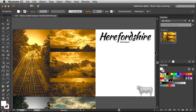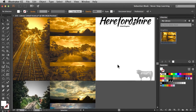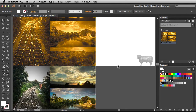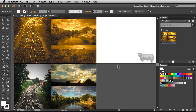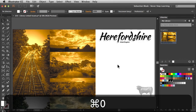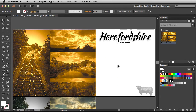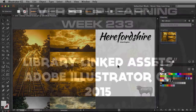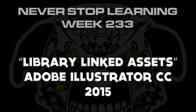You can see the thumbnail is updated in the Libraries panel, and that embedded asset still looks the same as it did when we originally brought it into the document. So there you have it folks — a quick look at Library-Linked Assets in Adobe Illustrator CC 2015.